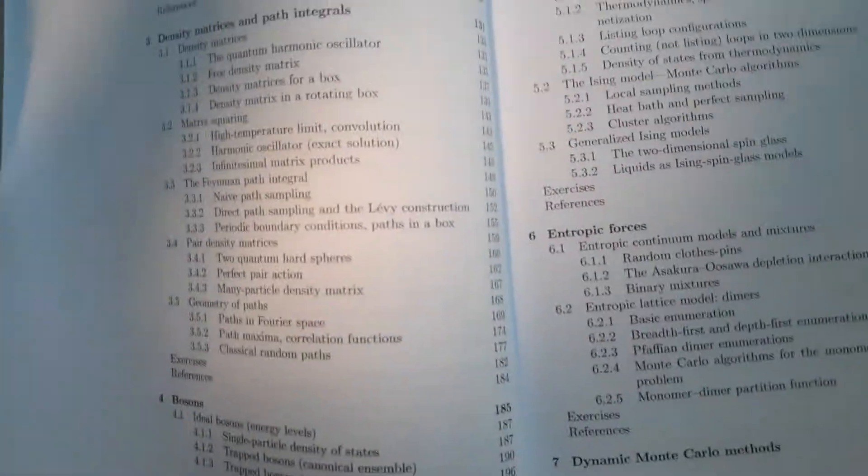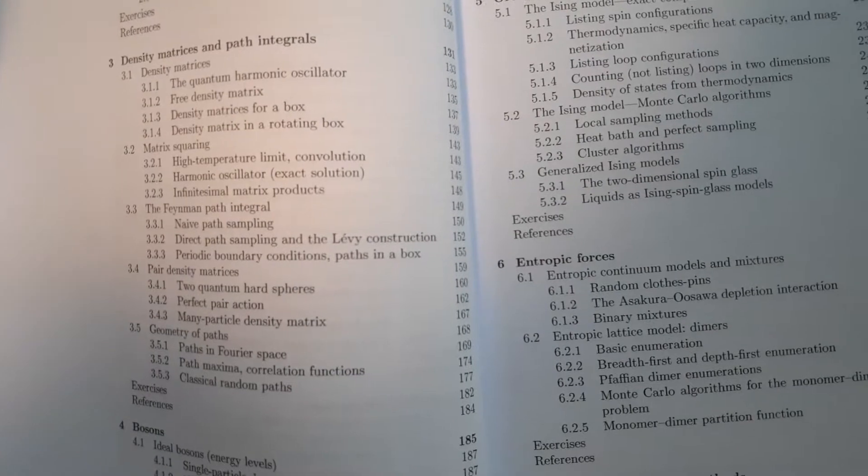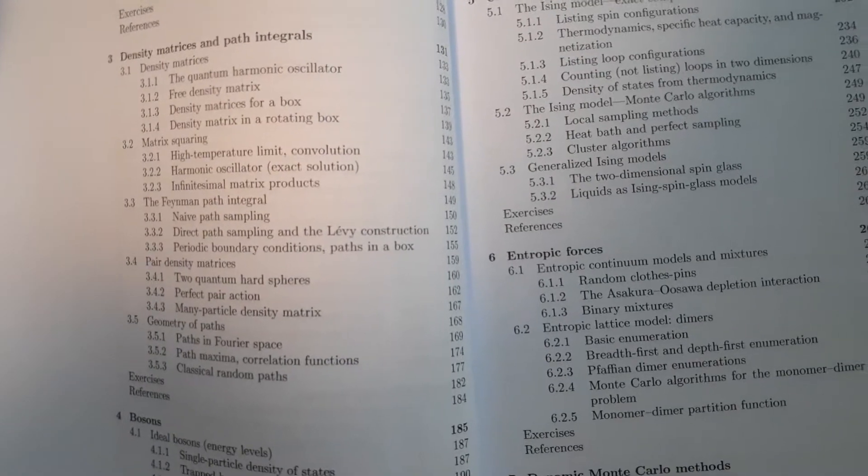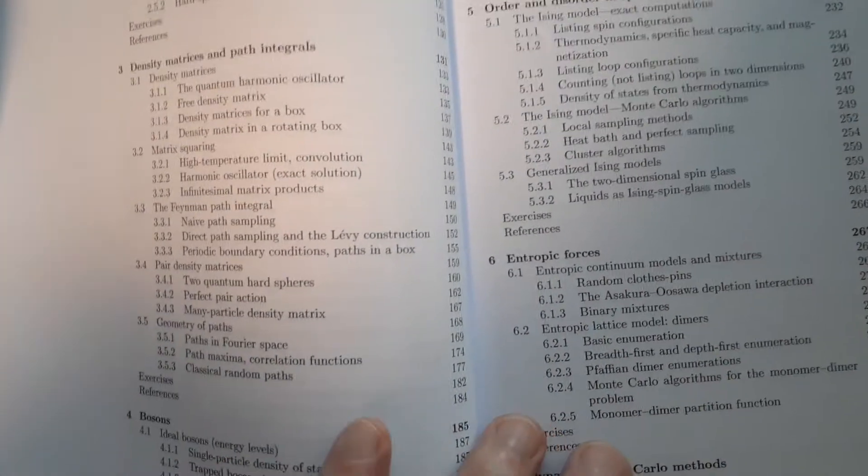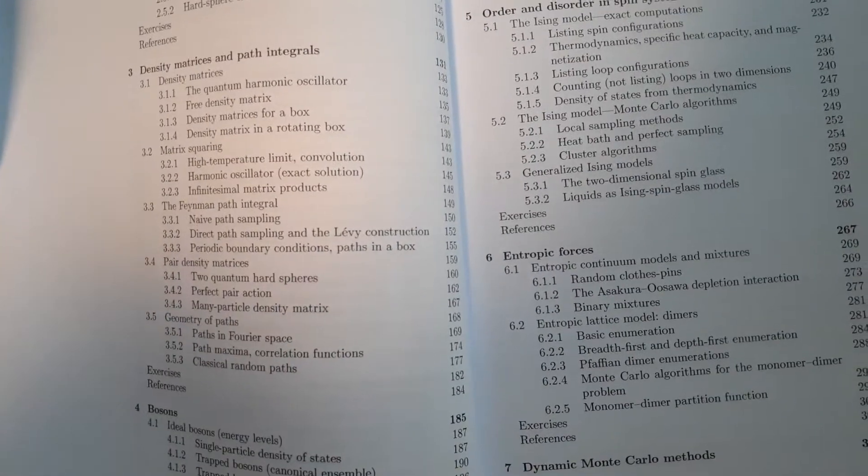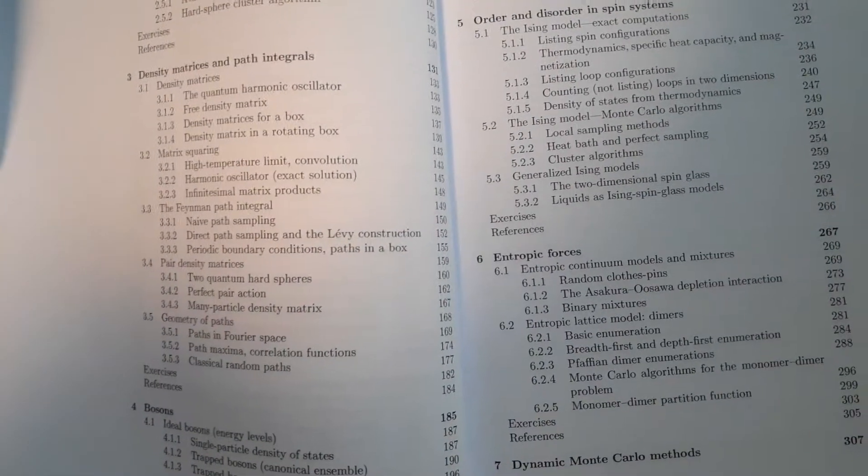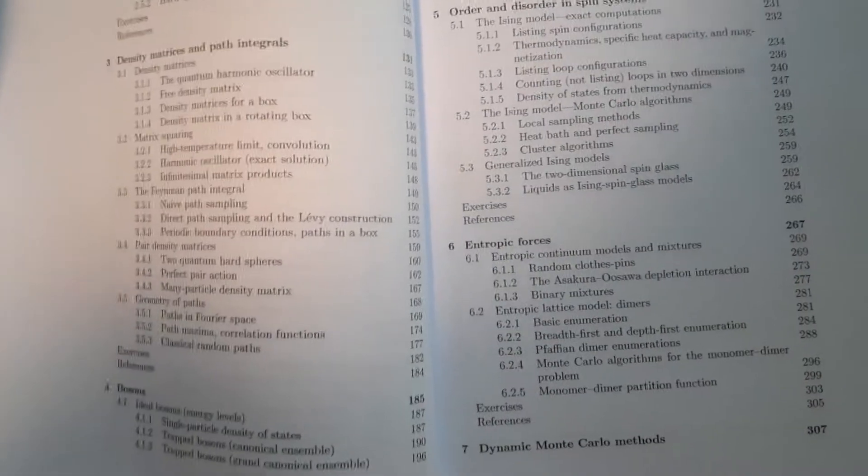But, you know, those same methods turn out to be useful in computation, not in statistical physics. And so you end up having similar things going on in the computations.